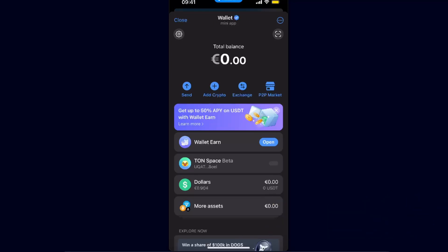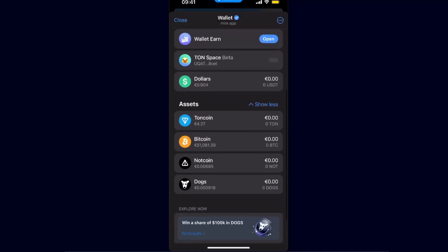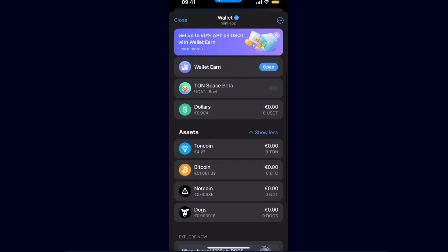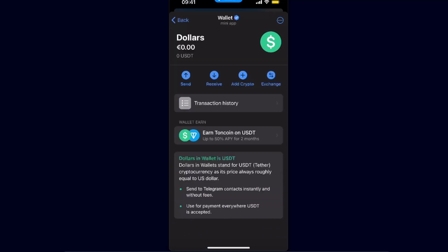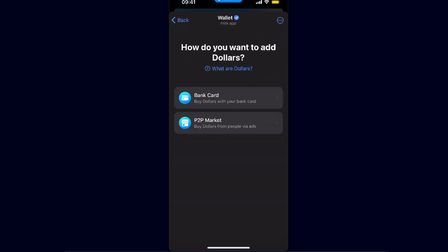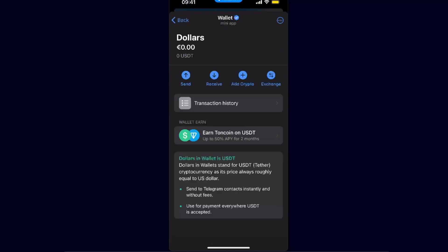Once you are on your Telegram wallet, to receive and deposit money it's pretty simple. You can receive USDT, Toncoin, Bitcoin, Notcoin, or Dox. For today, let's choose for example USDT. On USDT, you can either add it by clicking add crypto, use your bank card, P2P market. These are the options. Another way, which would probably be the best, is to receive it.